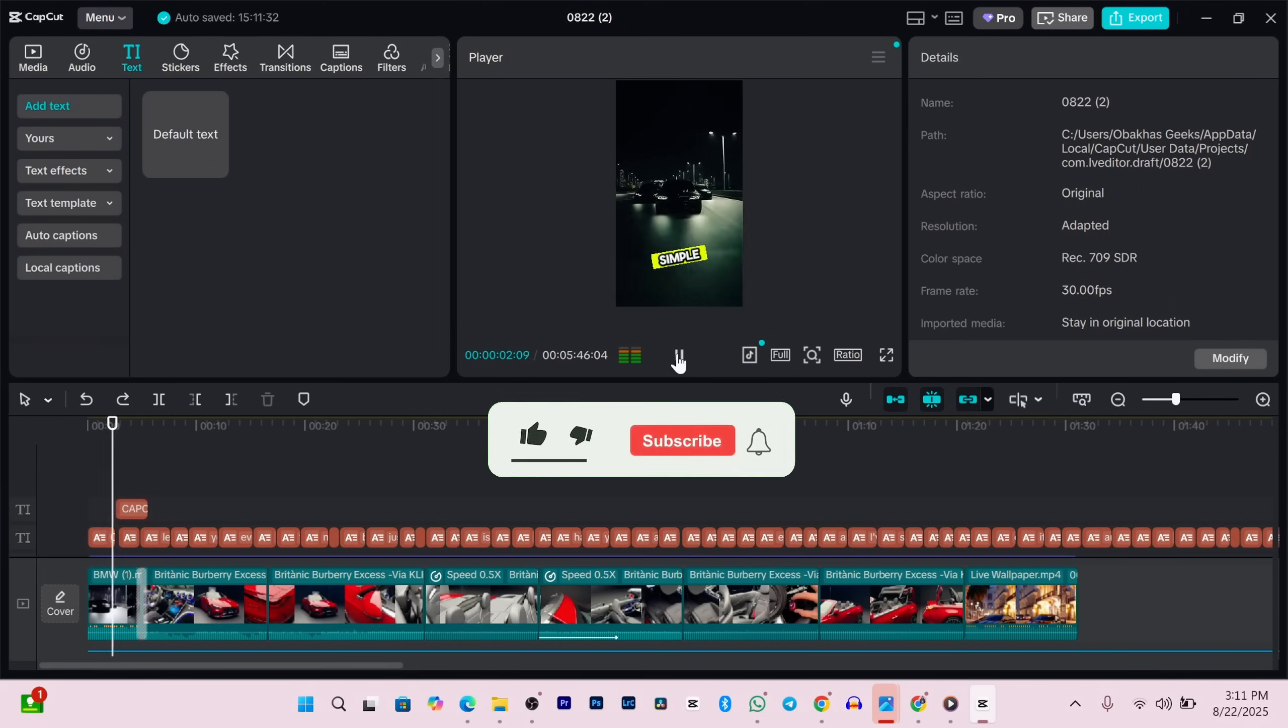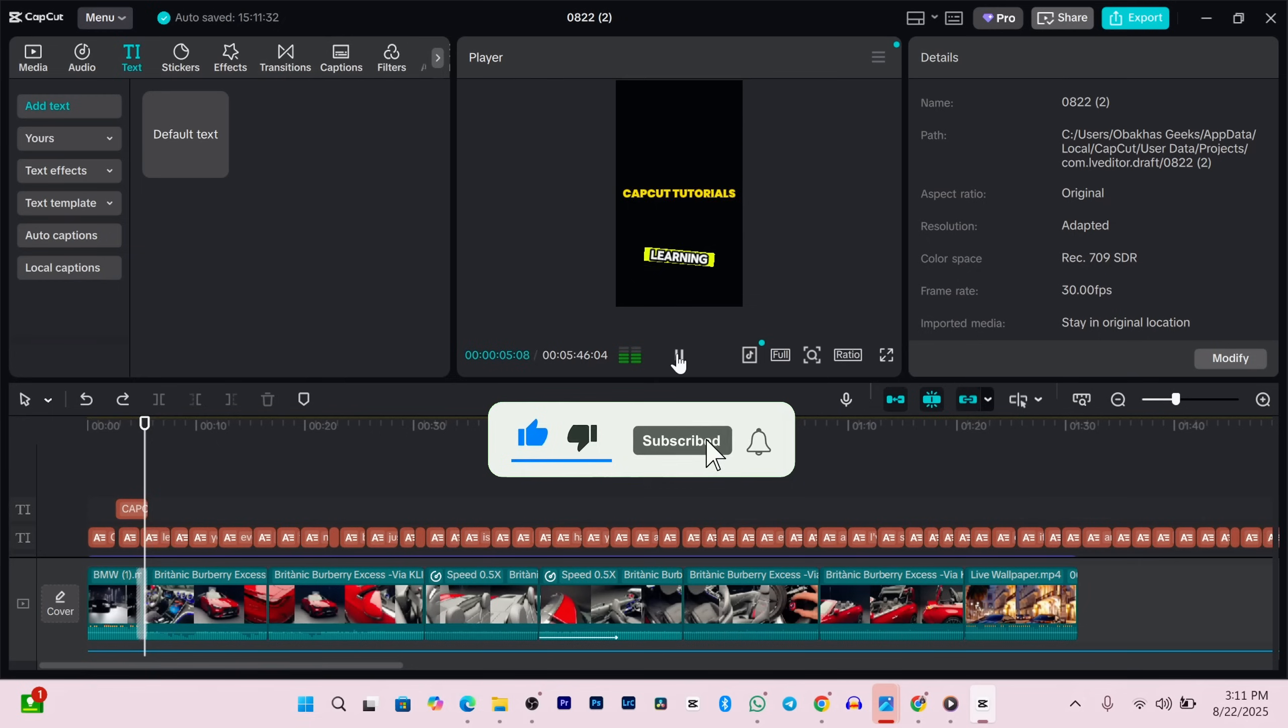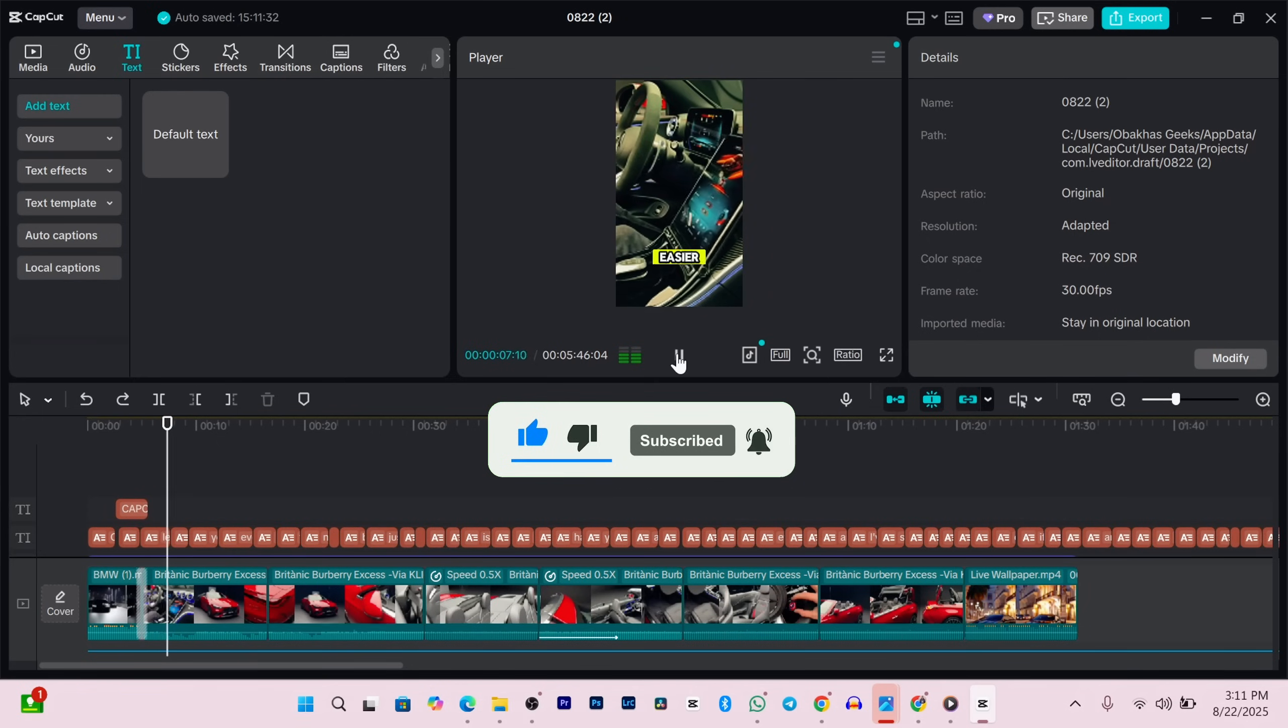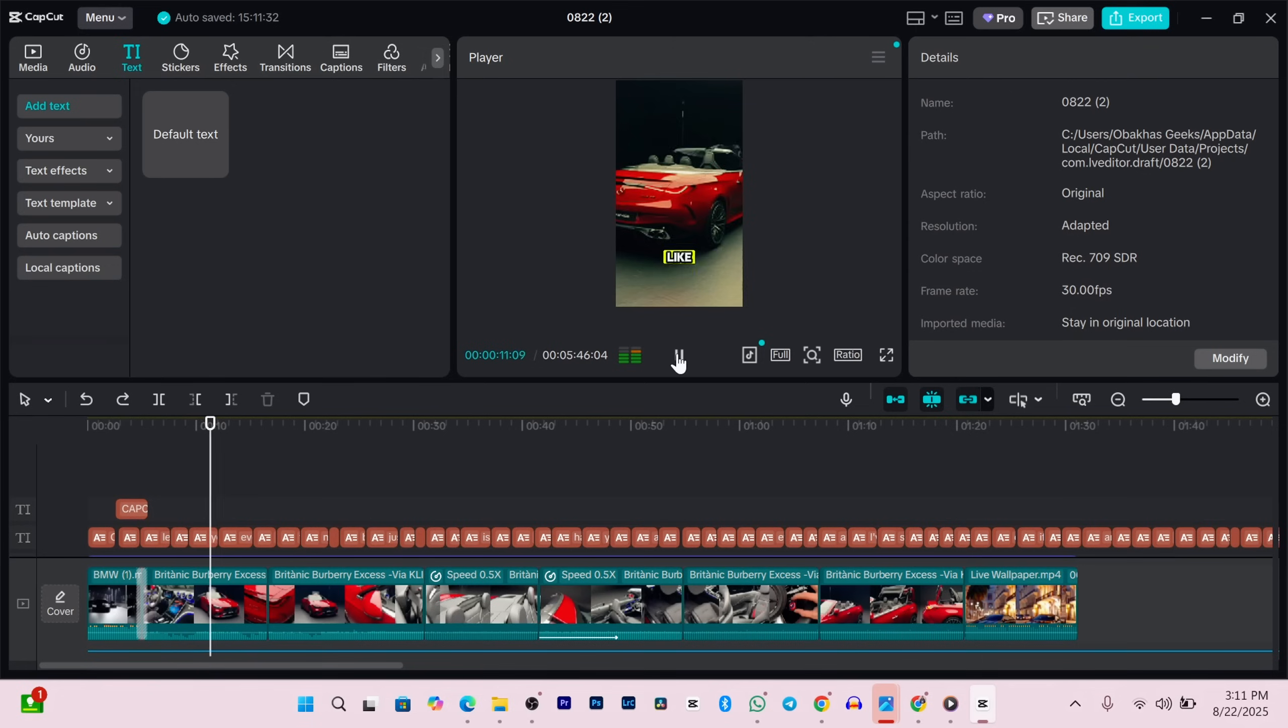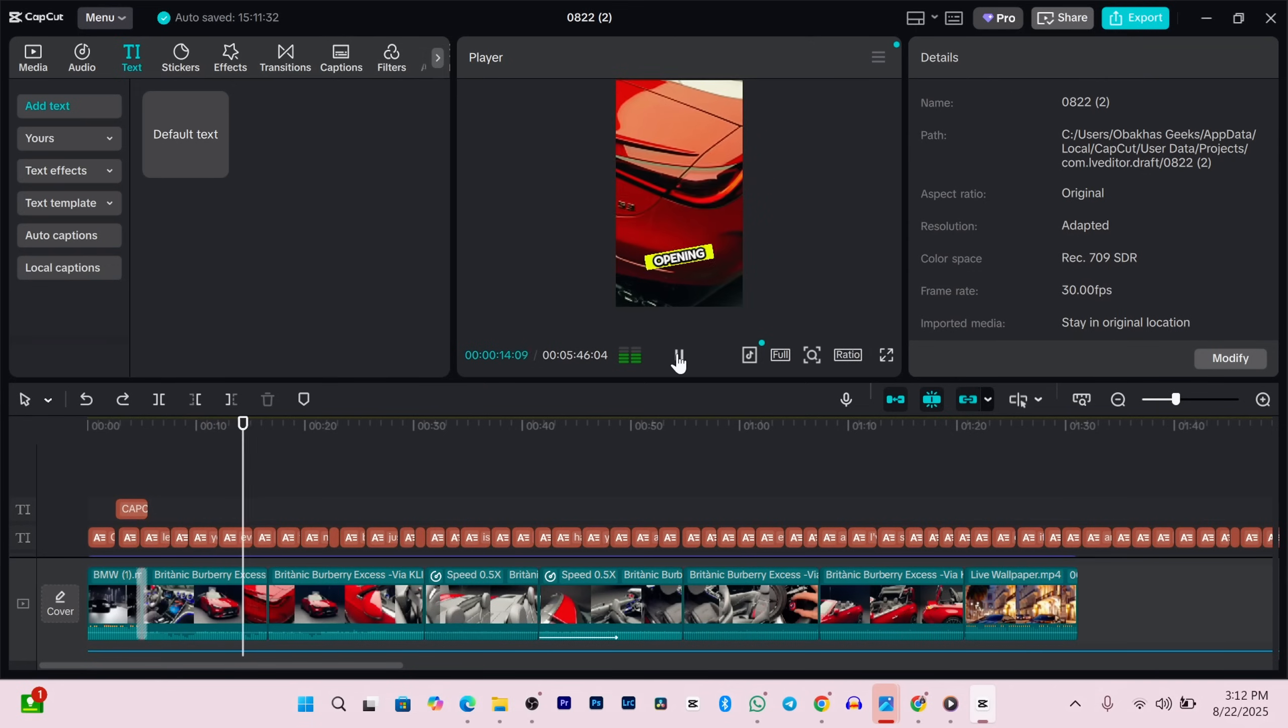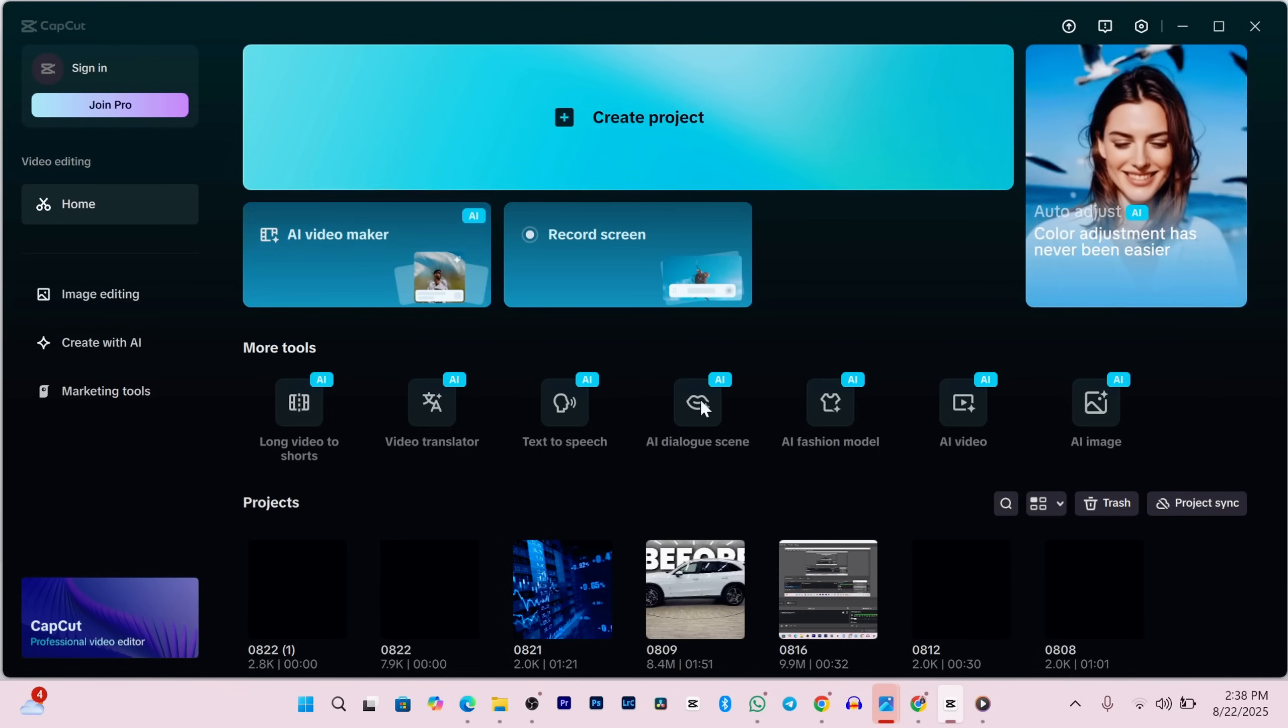CapCut makes video editing super simple, and now that you've clicked on this video, learning how to use it is going to be even easier. I'm going to walk you through everything you need to know to start editing like a pro, even if this is your very first time opening CapCut. So let's jump straight in.